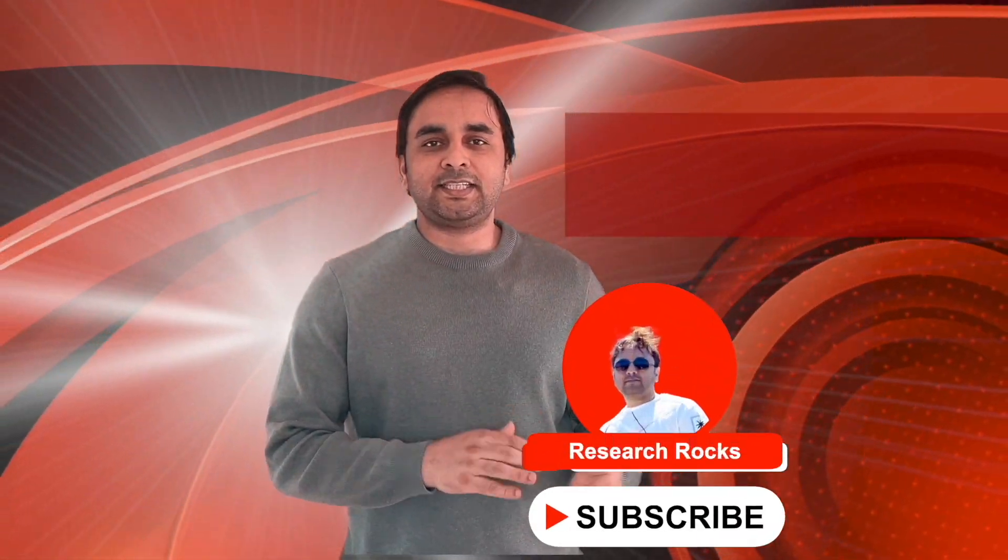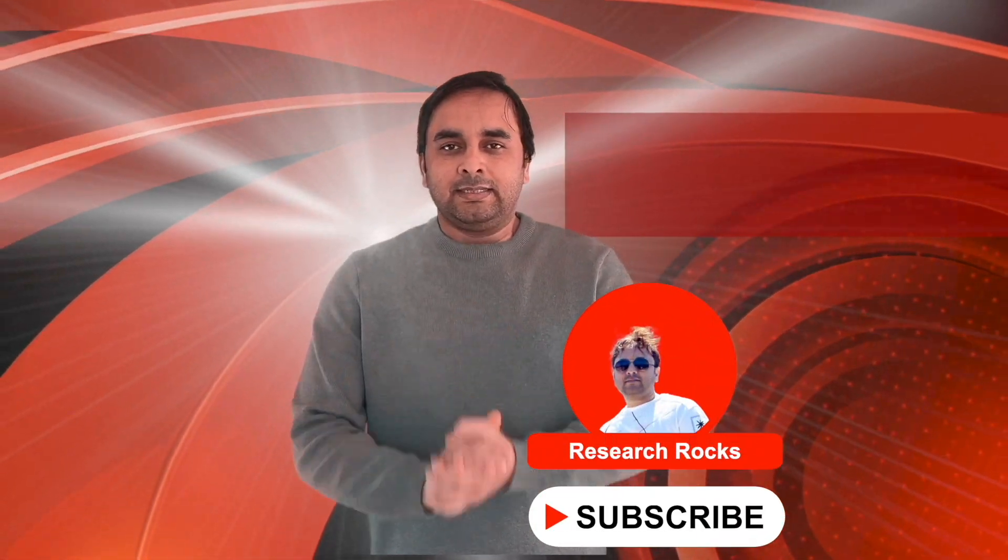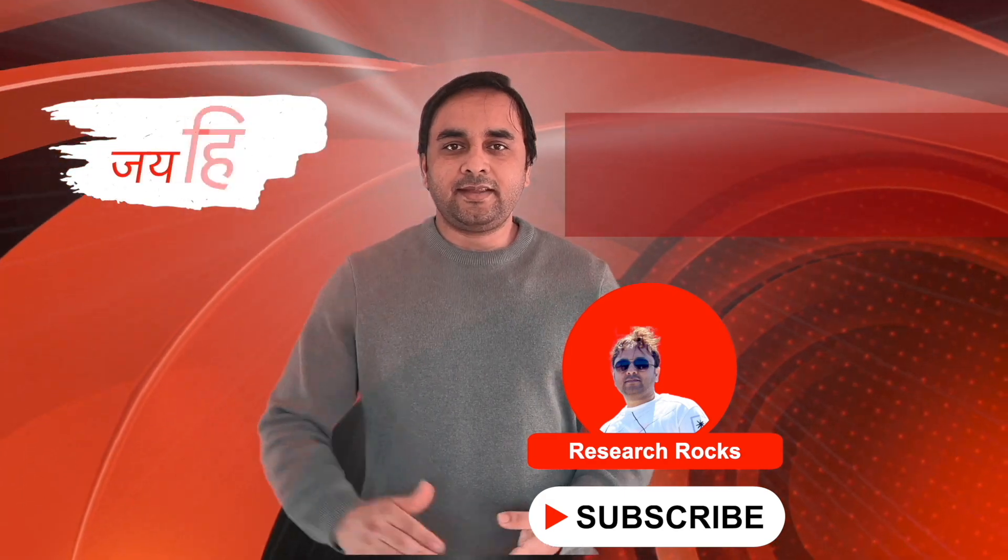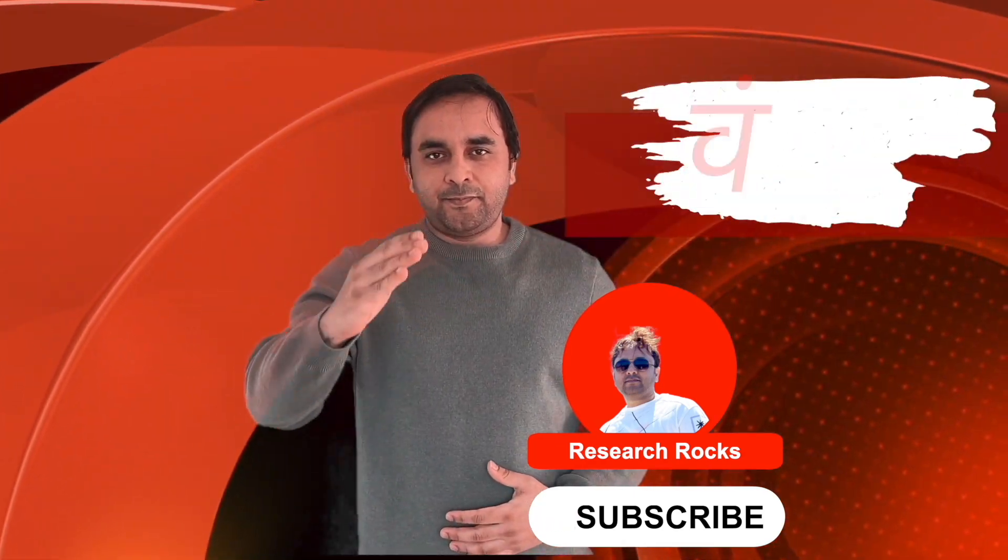Hope you like this video. Before leaving, please subscribe to our YouTube channel Research Rocks. Till then, Jai Hind.